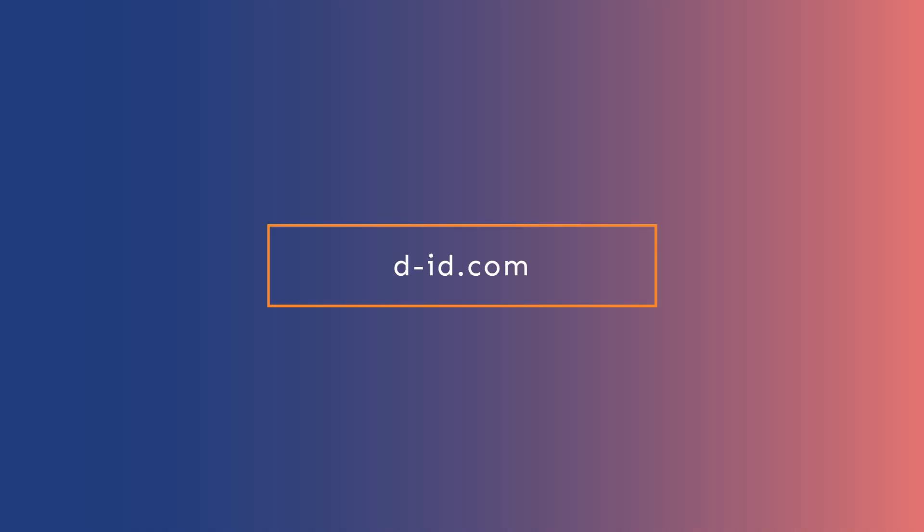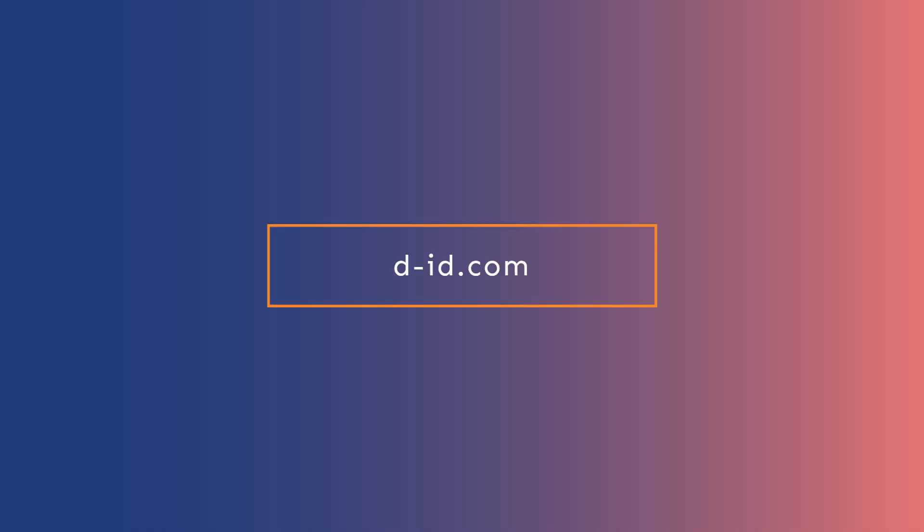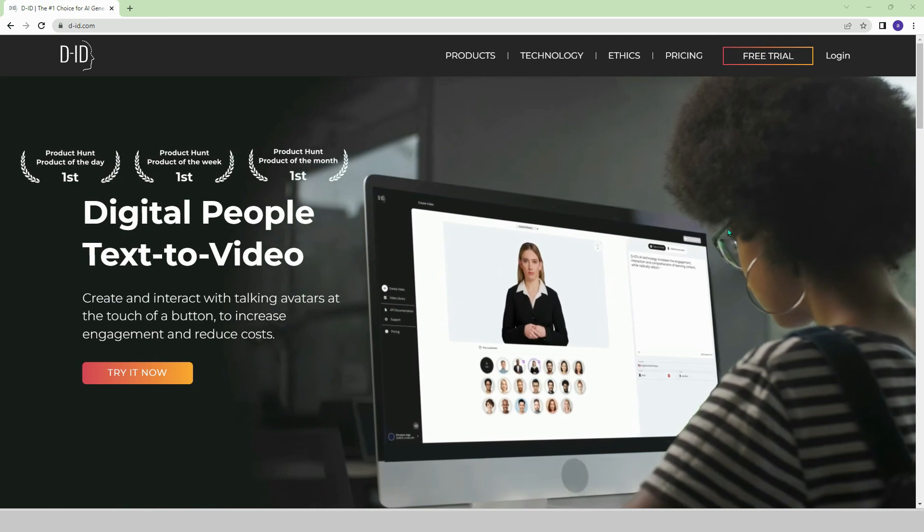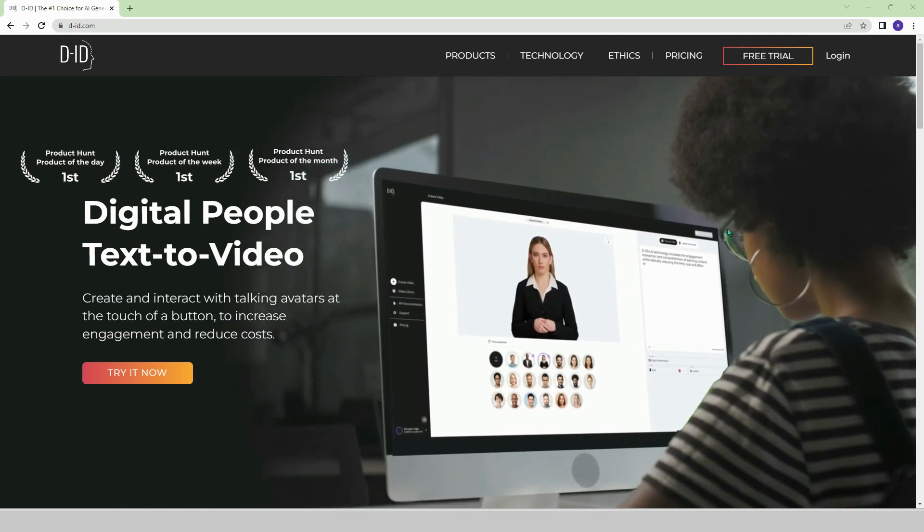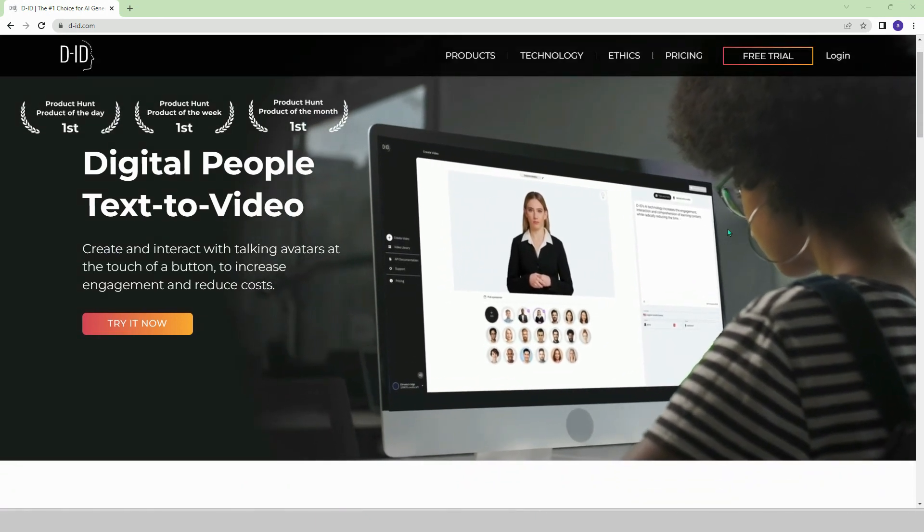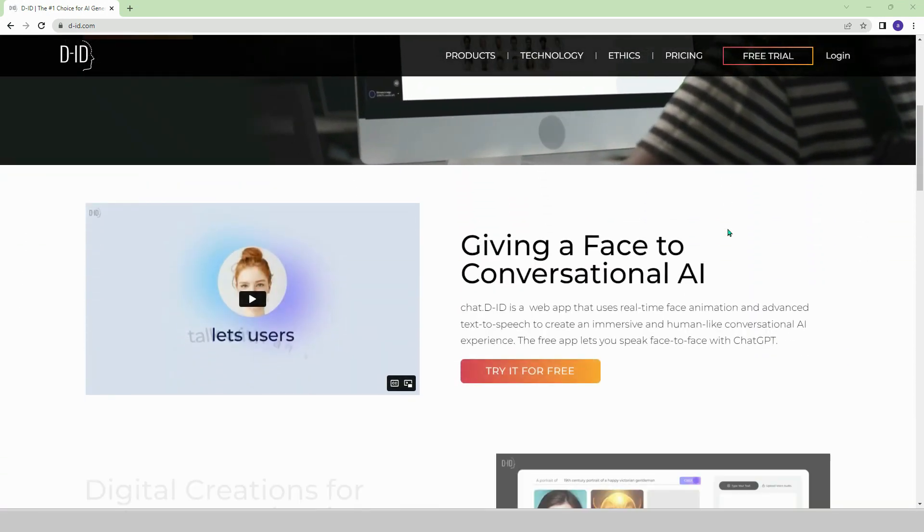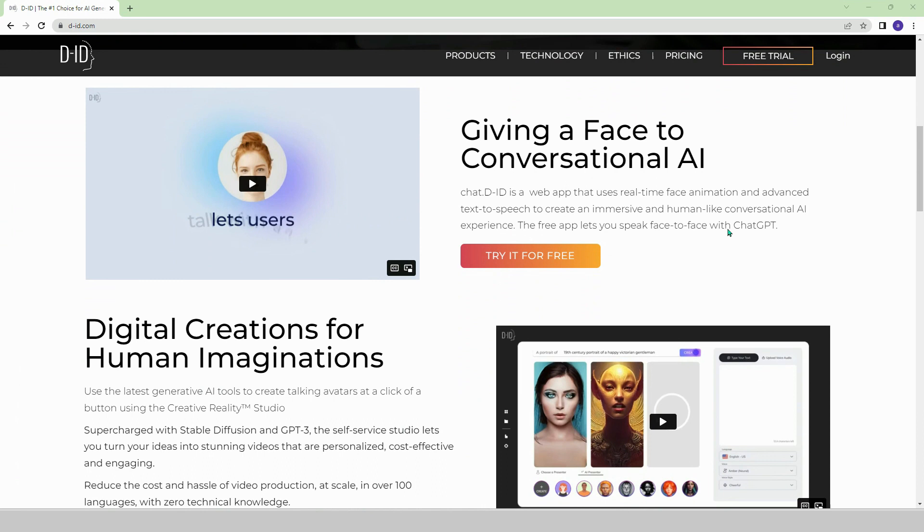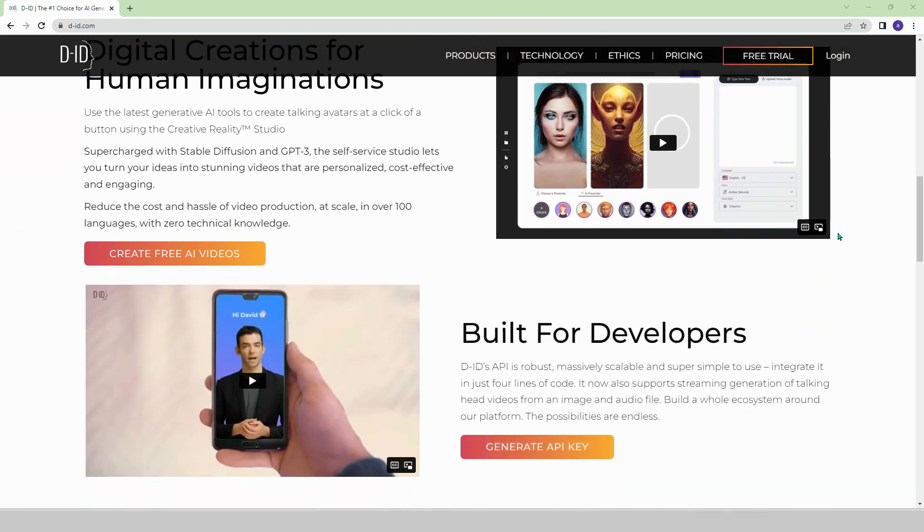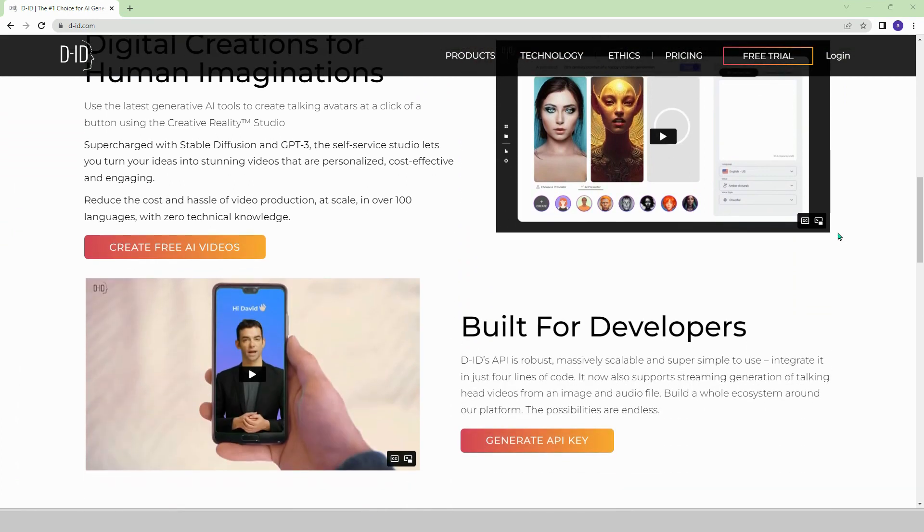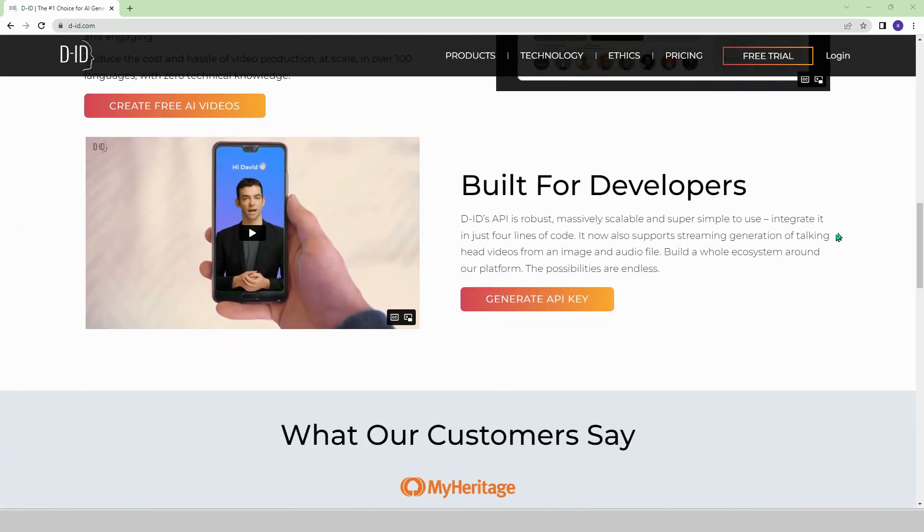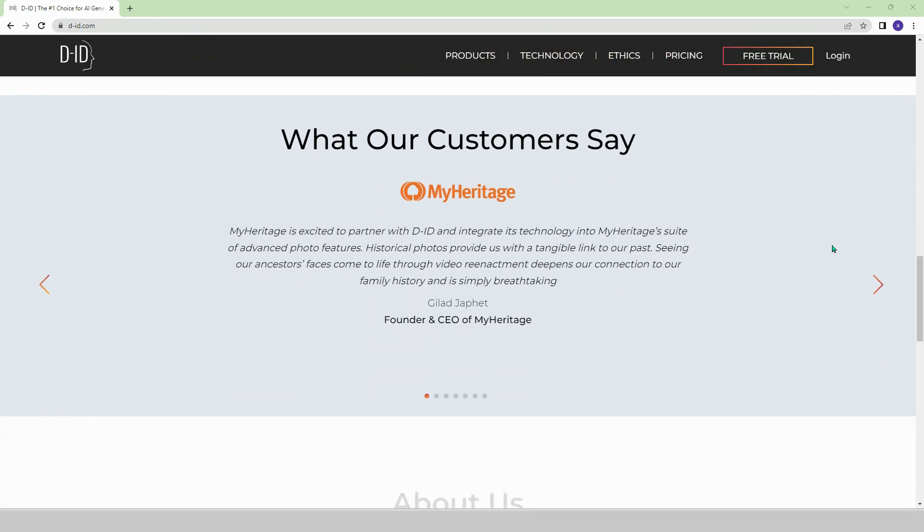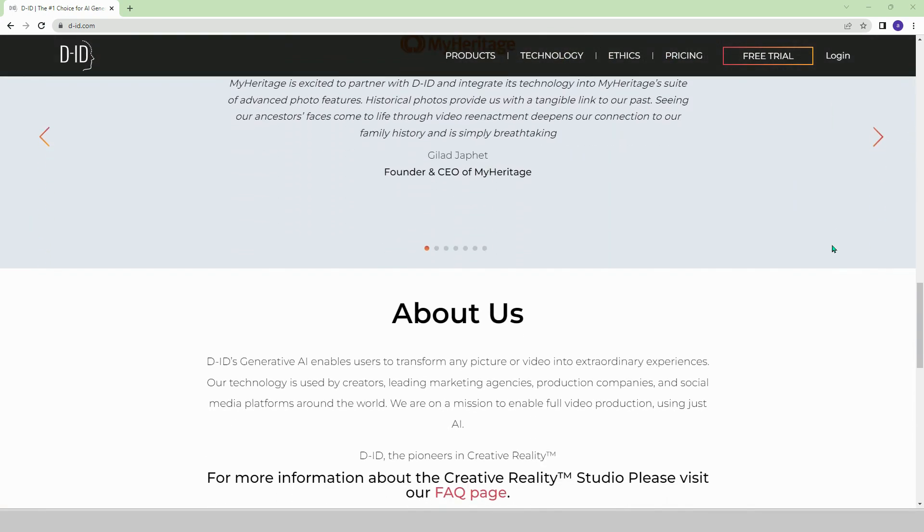DID.com. On the DID platform, digital avatars present the content you create. In this platform with text-to-video feature, instead of using existing avatars, you can create unique avatars and use them in your videos.